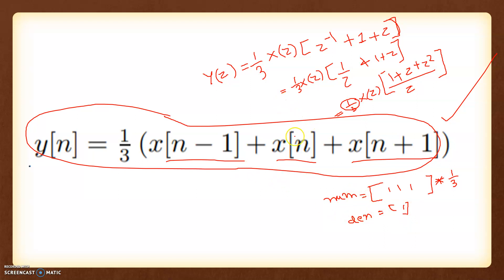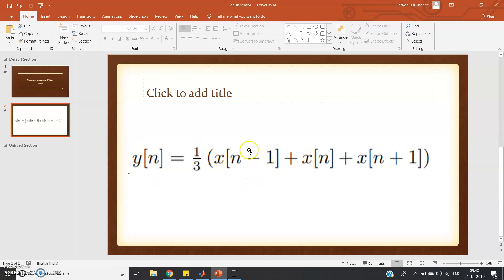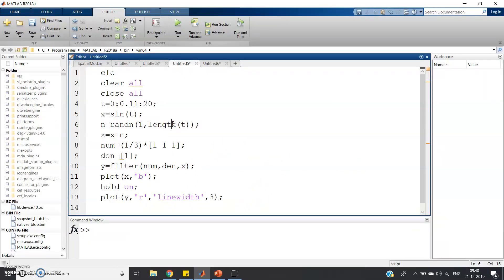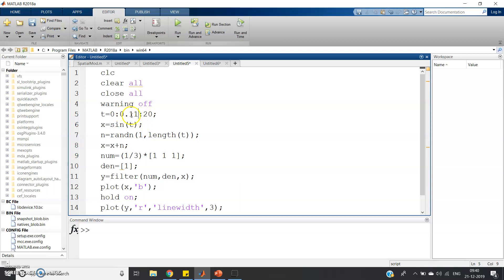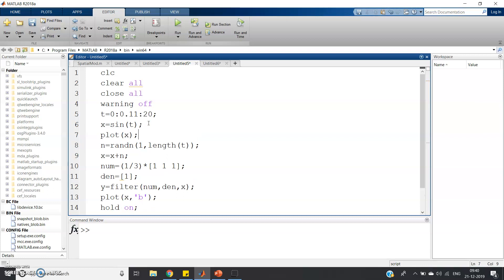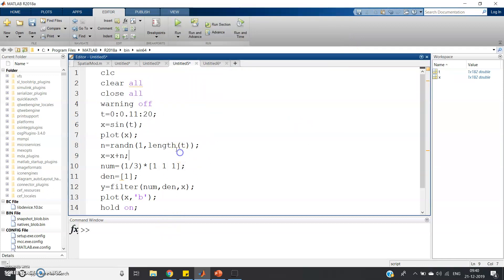Now let's go directly to MATLAB and show you the application of this filter for noise removal. The code starts with clc, clear all, close all. Then t = 0:0.001:20 to create a continuous time range, and x = sin(t) to generate a clean sine signal. Let me execute that — here we can see the clear sine wave.